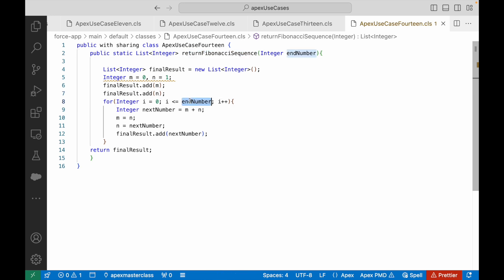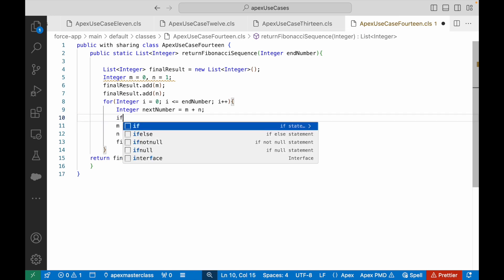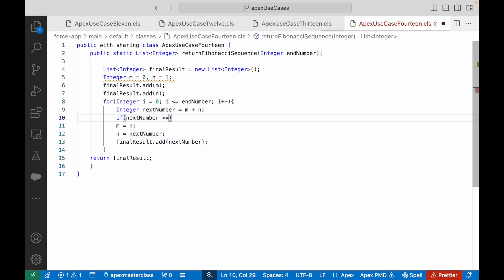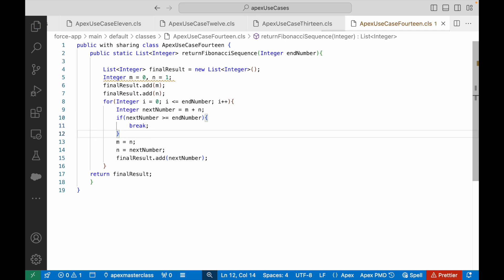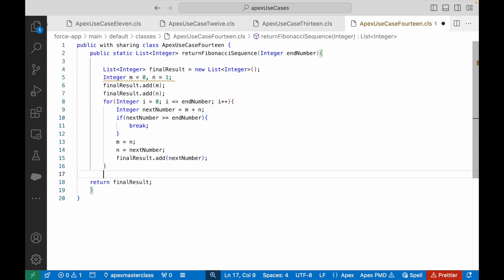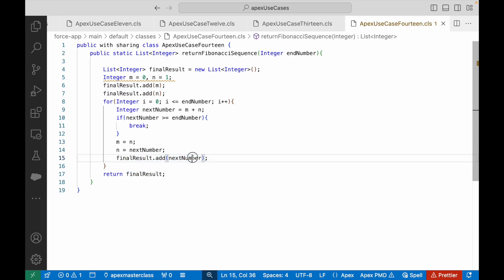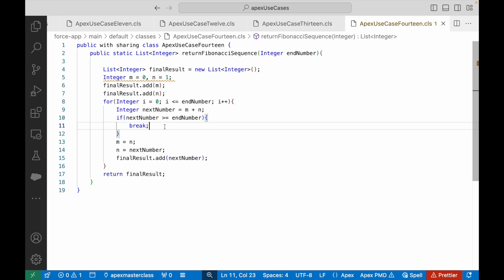To control the list length, I add a check inside the loop: if (nextNumber >= endNumber) break. The break statement exits the loop immediately, even if there are more iterations remaining. This prevents any number greater than or equal to the user's input from being added. So if the end number is 45, once nextNumber would exceed 45, we break out.